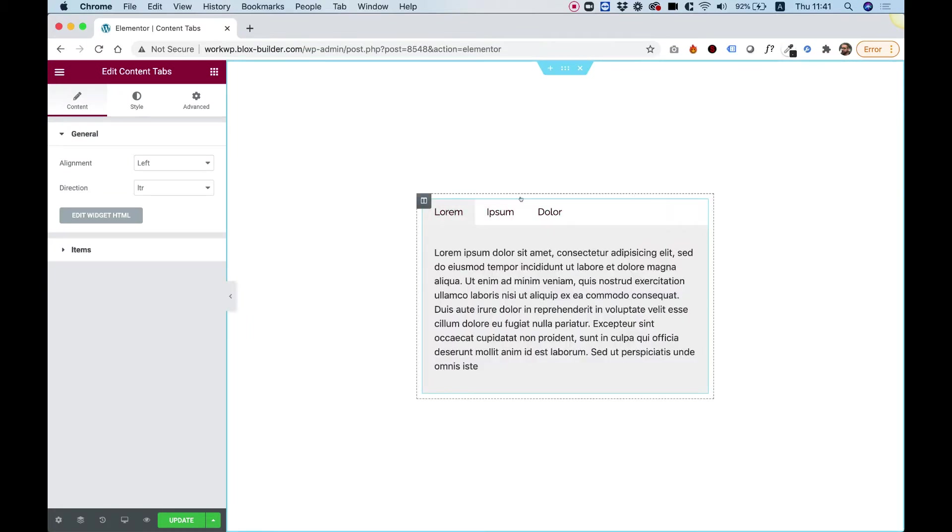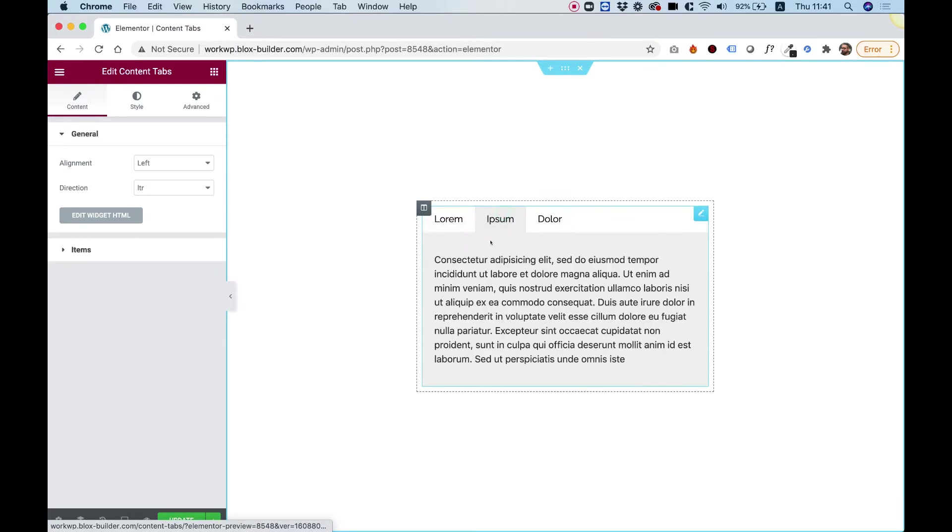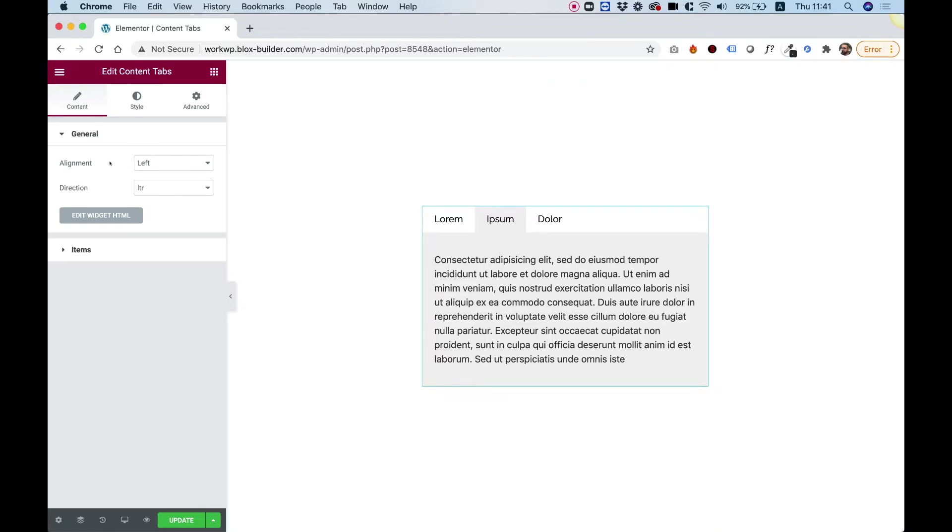What this widget does, it's labels, actually the tabs, and when you click on them, it switches the content inside. I'm going to take you over all of the settings and show you how you can customize this.